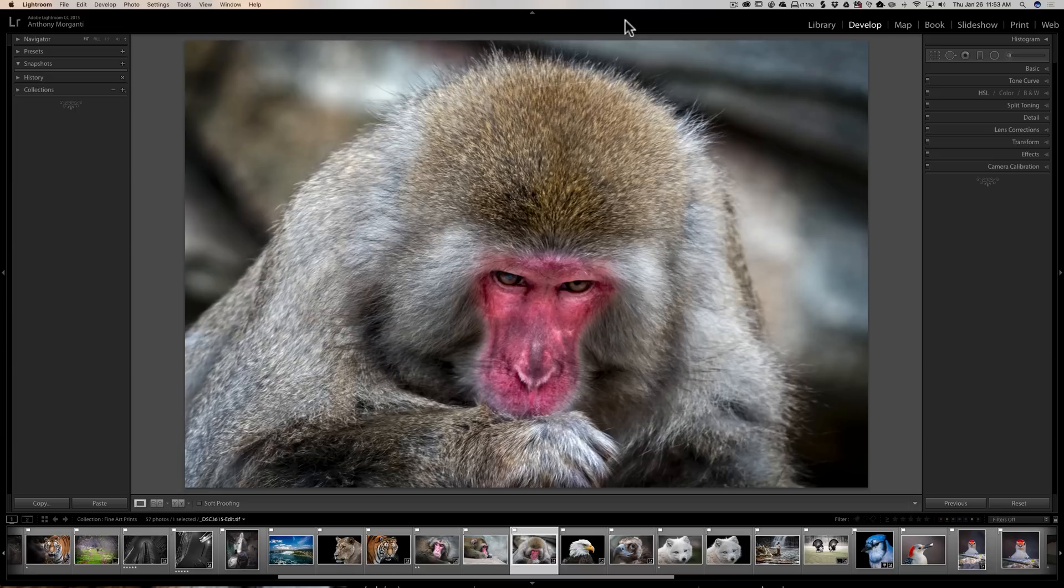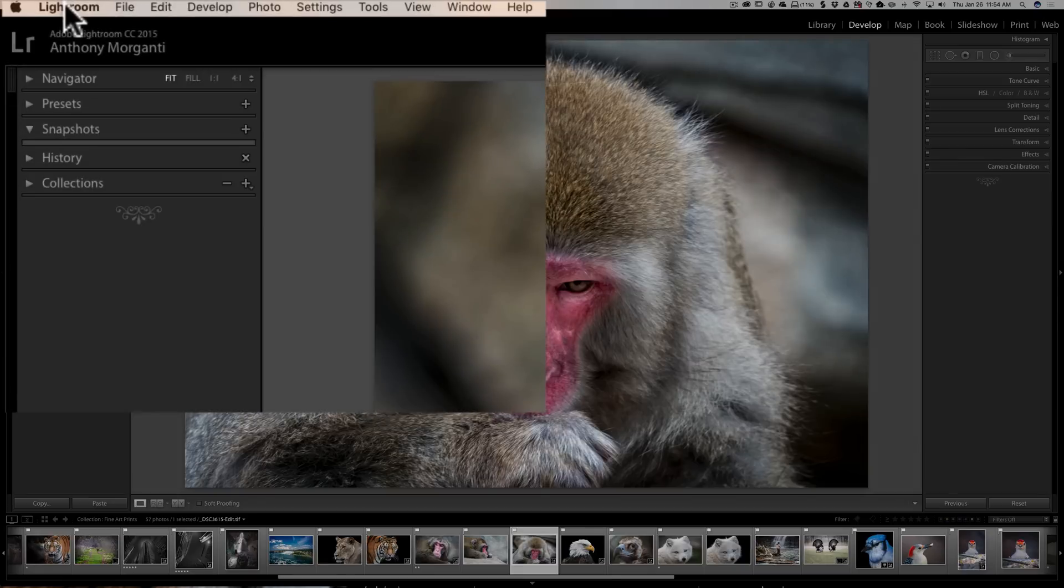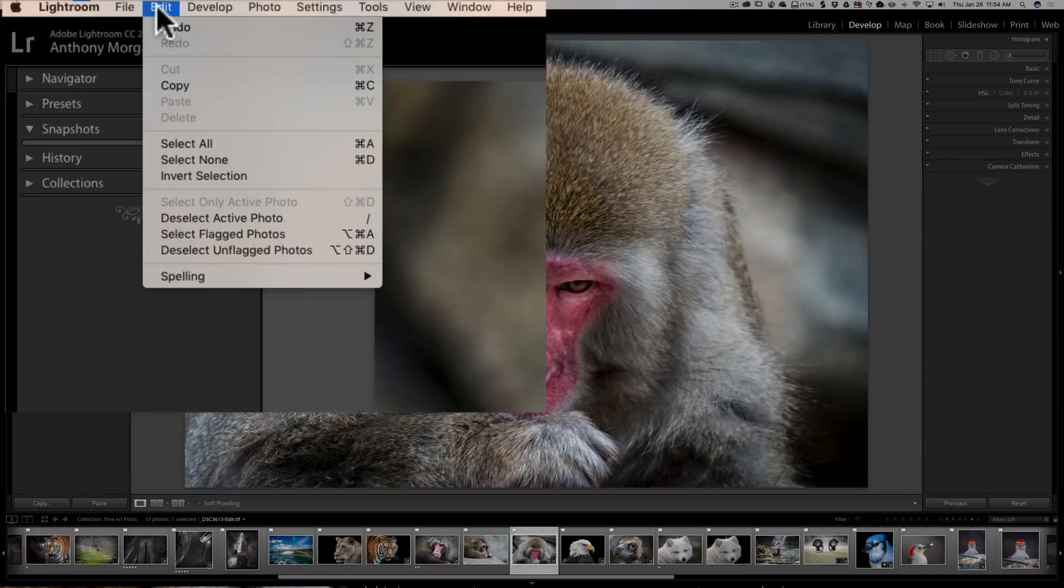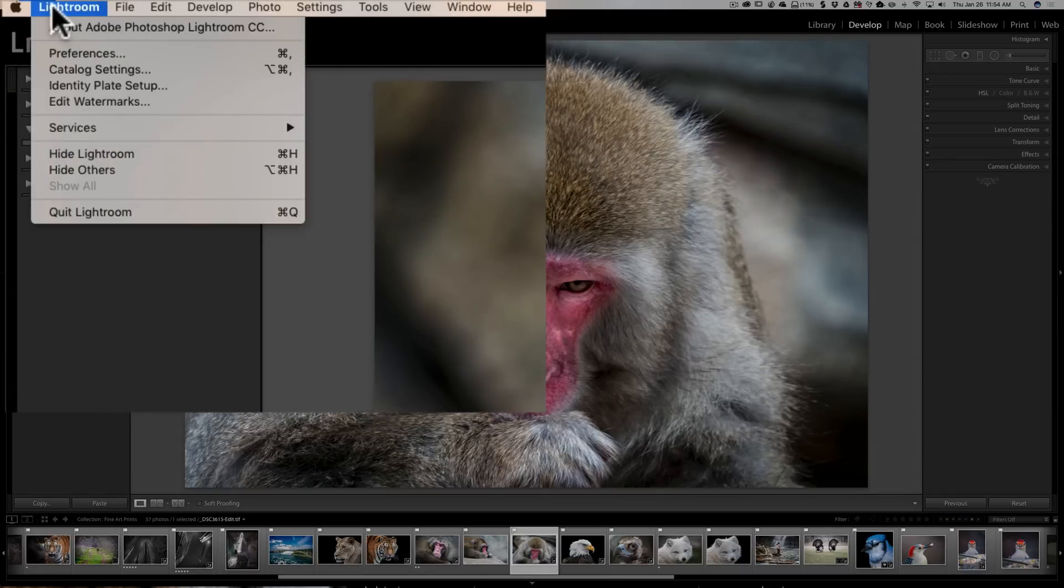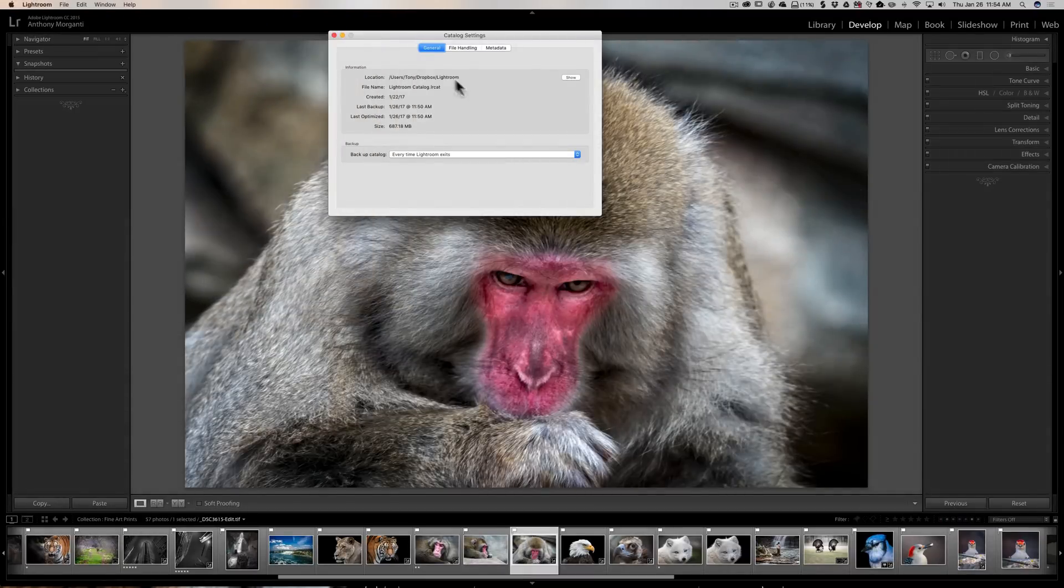Now for those of you that don't know, the Lightroom catalog contains previews for the images and it contains the actual edits for the images, and it may contain some other things that help Lightroom run more effectively and efficiently and it should be backed up periodically. If you have a Mac go up to the top Lightroom menu, if you have a PC this will be under the Edit menu, and you want to go to Catalog Settings.